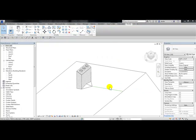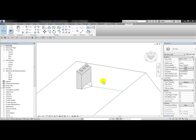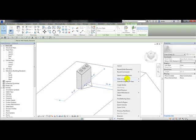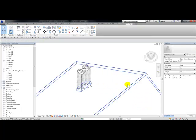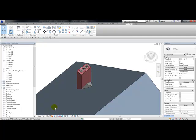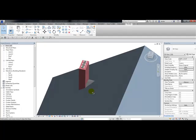And now I have a cricket next to my chimney and my roof. You can pick on the model line, right click, hide in view element. You can choose shaded. And now I have exactly what I need.